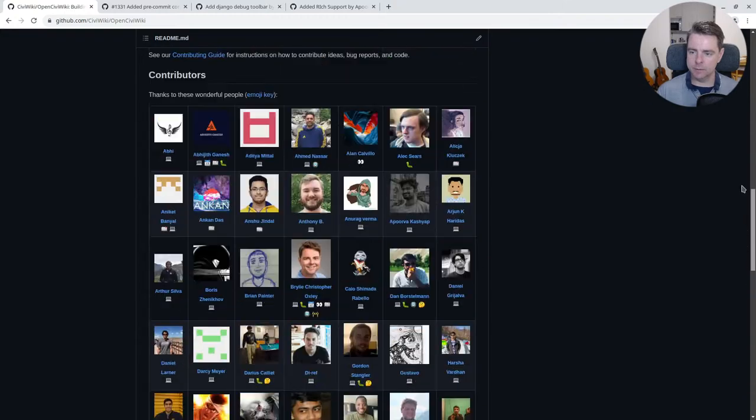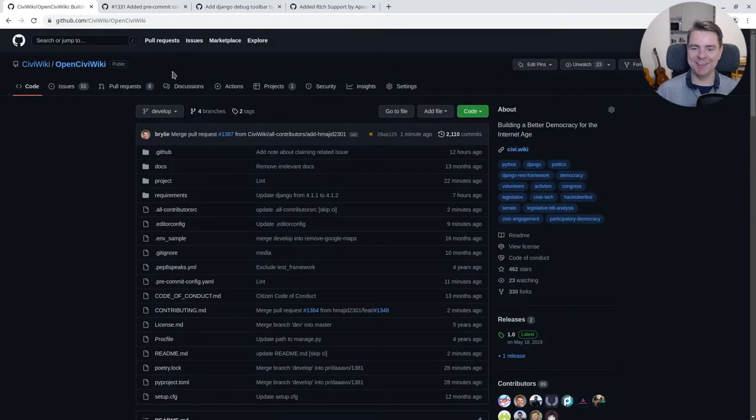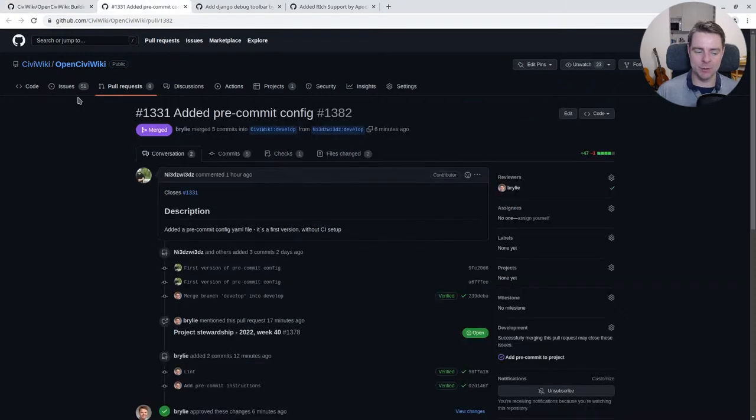Let's take a quick look at the contributions that we reviewed in today's hour of code.